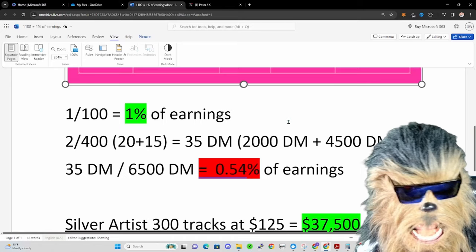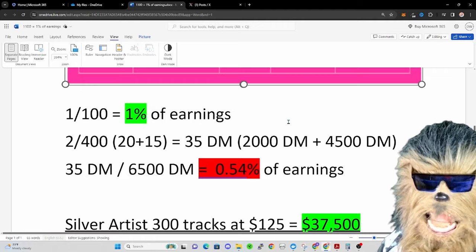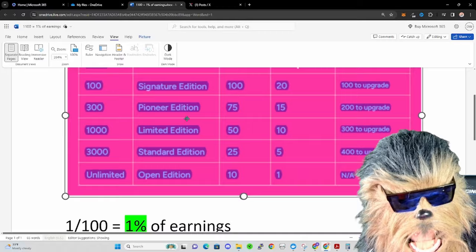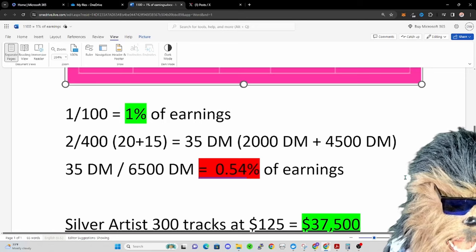Now if it is a very popular track, and so let's say it sells out the signature edition and sells out the pioneer edition, so we got 400 tracks out there. And let's say it earns 4,000 Music.